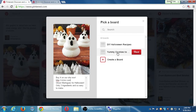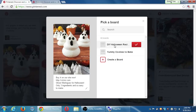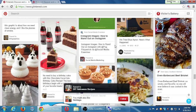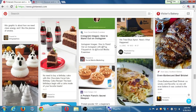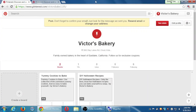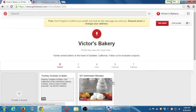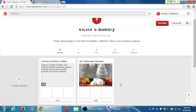I have to choose which board to put it into, so I'll put it into Halloween. Now I have one pin on my profile and all my zero followers would see that. The more followers I get, the more people will see this stuff.